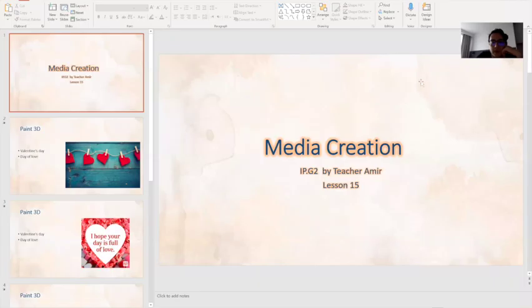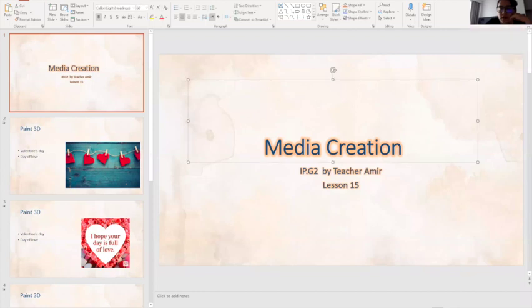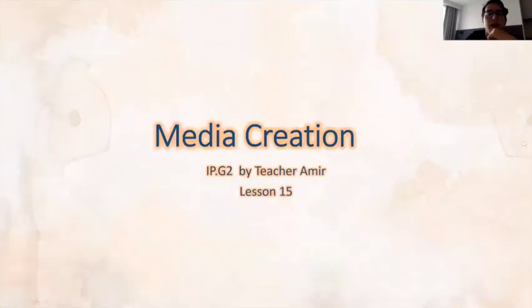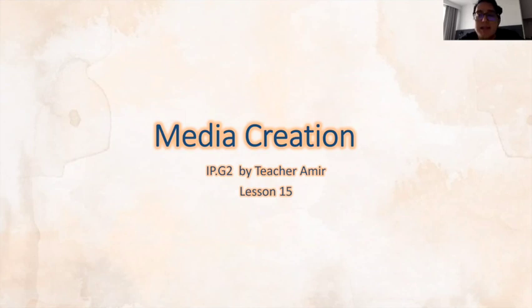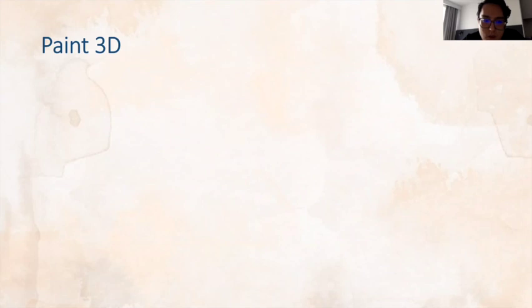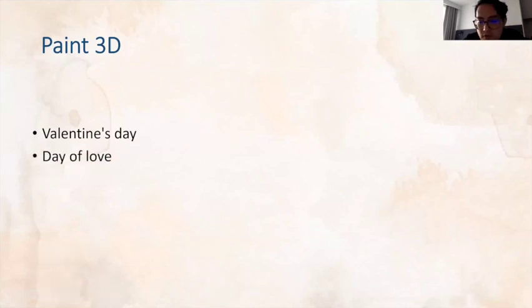Welcome back IP2, I hope you're staying safe, taking care of yourself, and staying home. Let's get started with our new lesson today. We continue talking about media creation and this is lesson number 15. Today we want to create new content which is connected to the previous few days. We had Valentine's Day, which is the day of love.